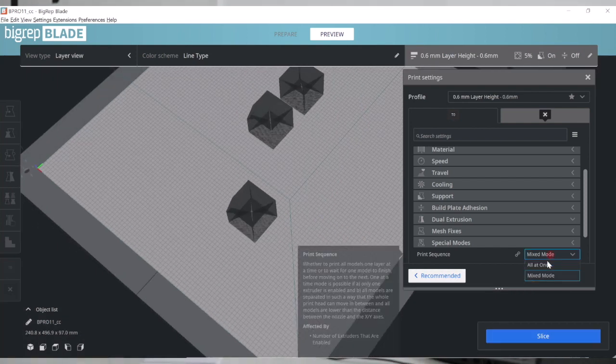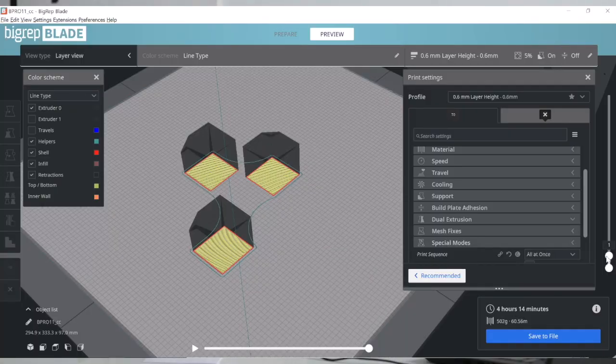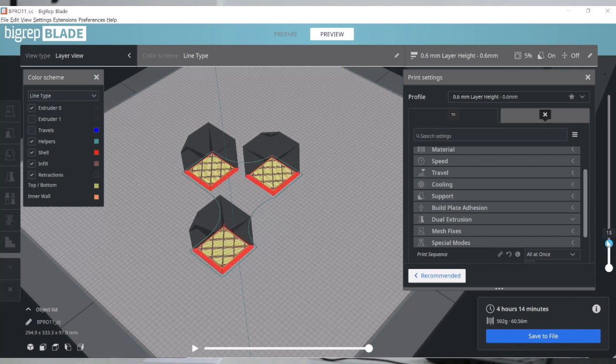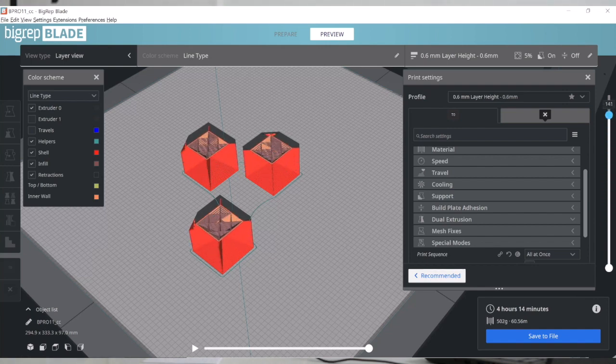Let's talk about sequential printing for a moment. If I want to print these three objects, I have two ways to go at it. One of them is layer by layer, meaning I'm printing all three objects together. In this case it's going to print the first layer of all objects together, and then layer by layer travel from part to part in order to conclude a print.